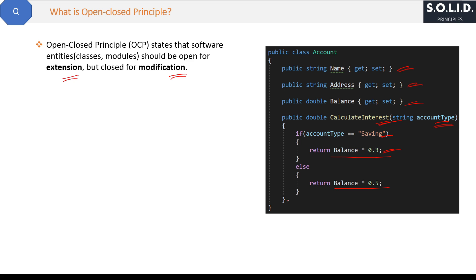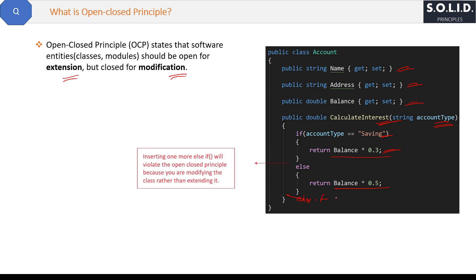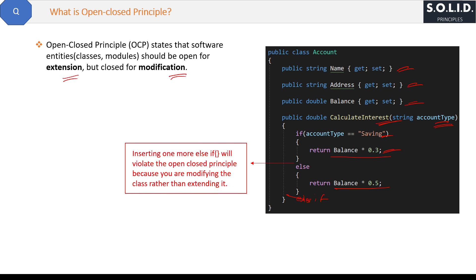So what you will do? You will add one more else-if condition here in the middle. So basically, inserting one more else-if will violate the Open-Closed Principle because you are modifying the class rather than extending it. Now the question is how to extend this and how to follow OCP?